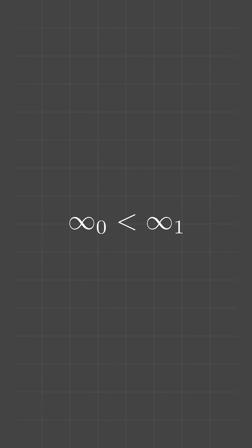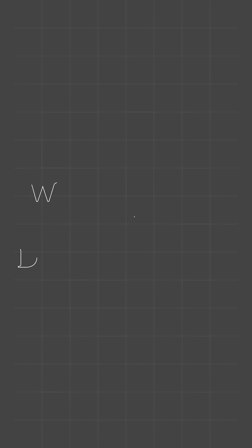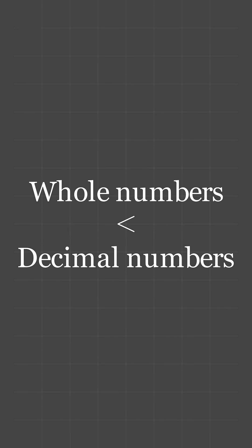Did you know that there are different sizes of infinity? For instance, there are less whole numbers than there are decimal numbers, even though they're both infinite.